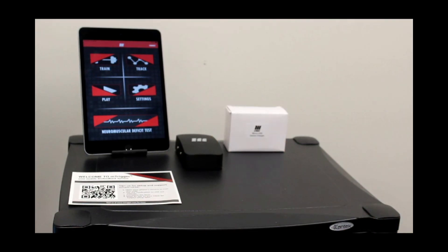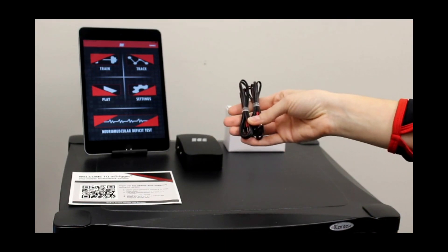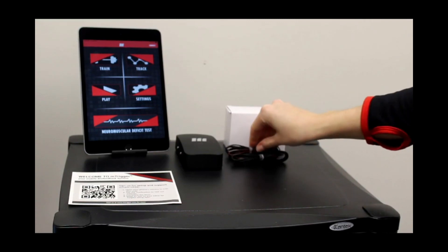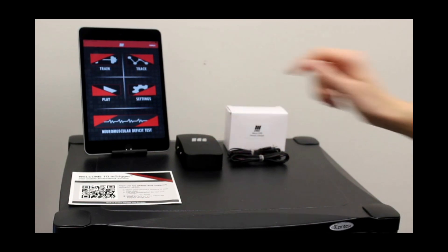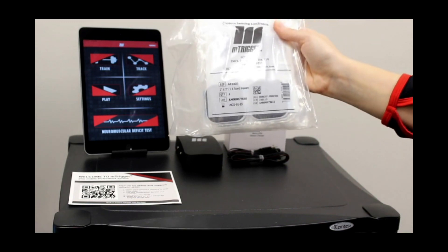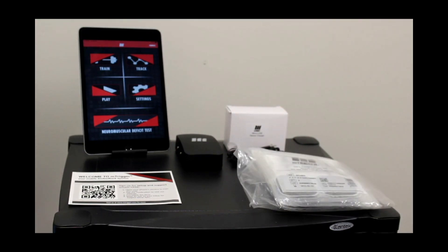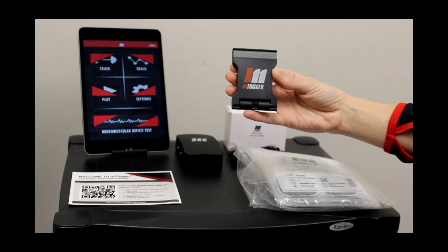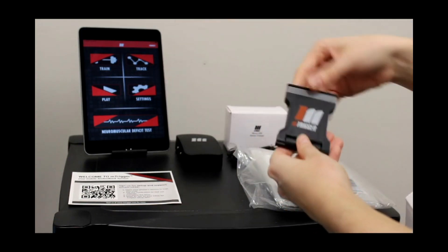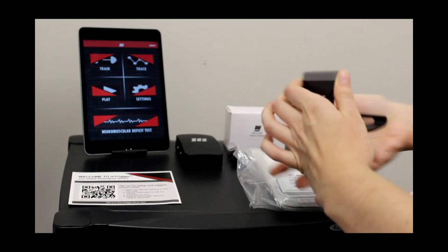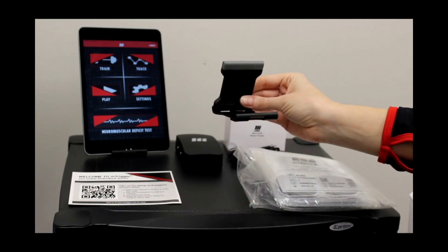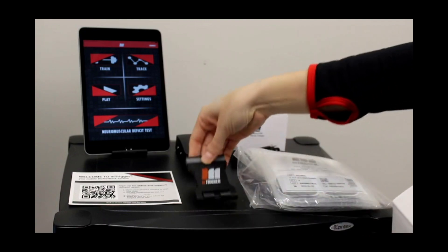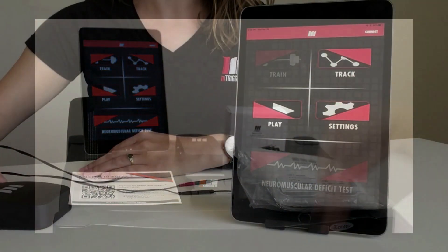Next you'll find your electrode connector cables. Those are both four feet long and attached to two electrodes each, and then plug into the mTrigger device. Next you'll find your mTrigger custom sensing electrodes, and finally you'll find your mobile device stand. We're actually using one of these right here to prop up the iPad. You simply pop it open for easier viewing of the mobile interface. And that's all you need to get going.